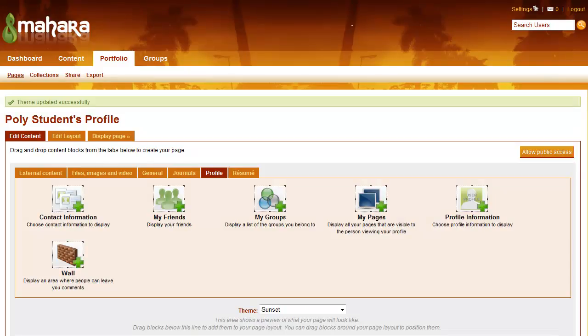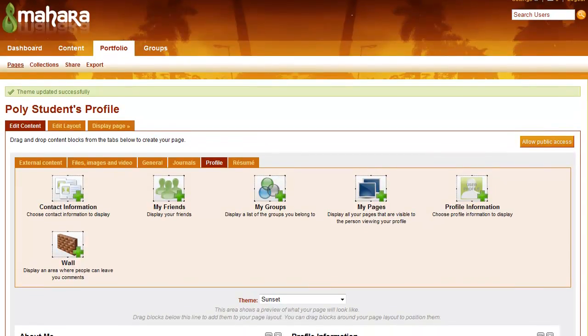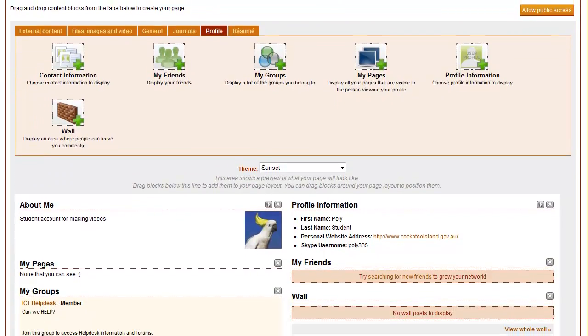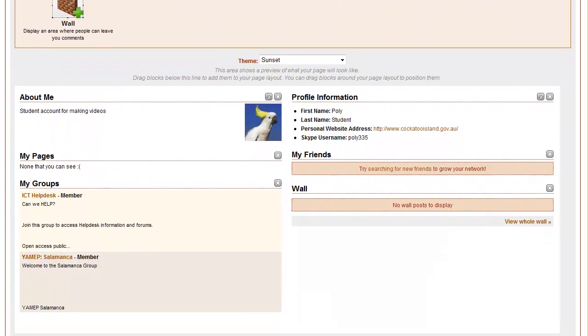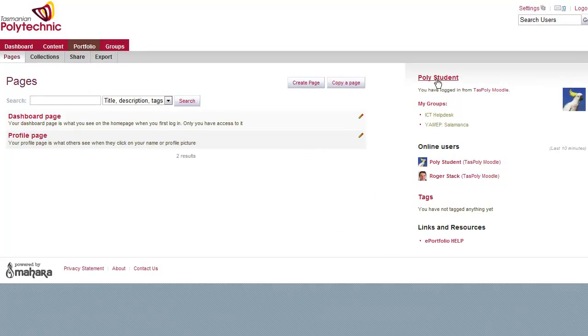So I'll choose Sunset for Poly and then click Done at the bottom which you just can't see on the video there.